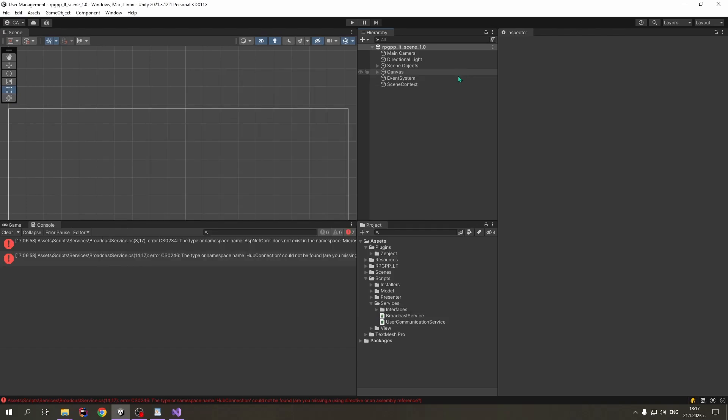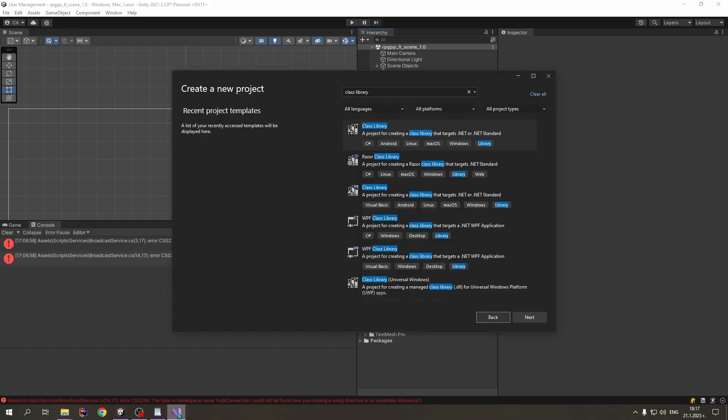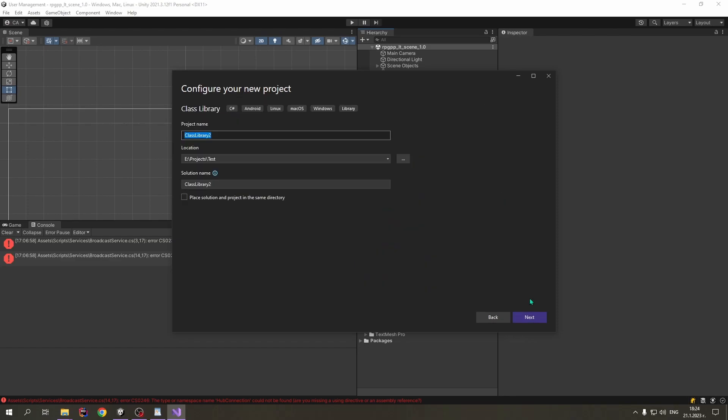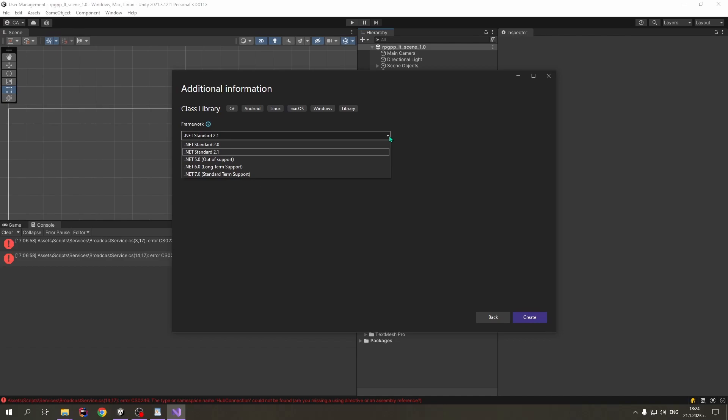Now that we know that, we open Visual Studio, and we select the .NET Standard class library, and press next. We press again next. In here, make sure what version of the .NET Standard your Unity project is using. Mine is using 2.1. Press create.